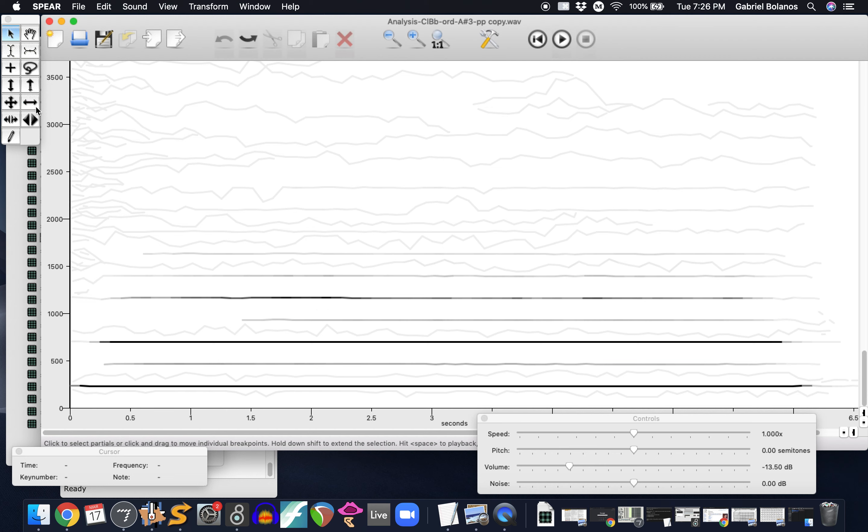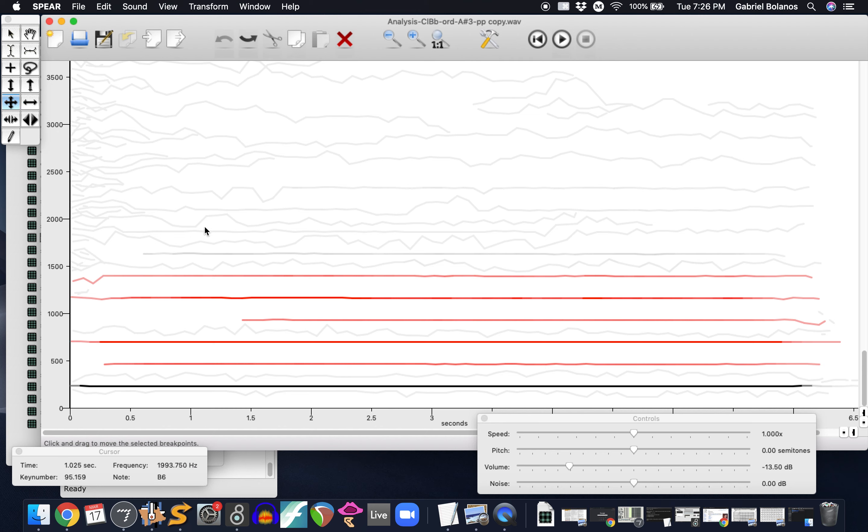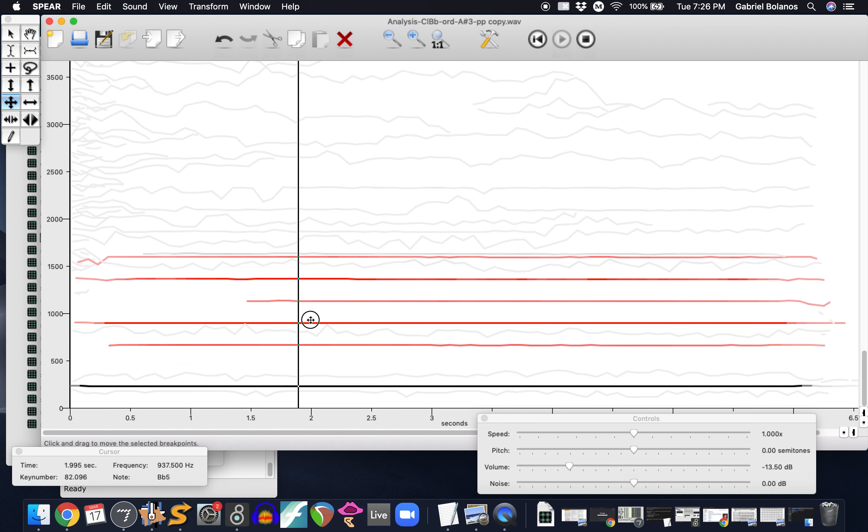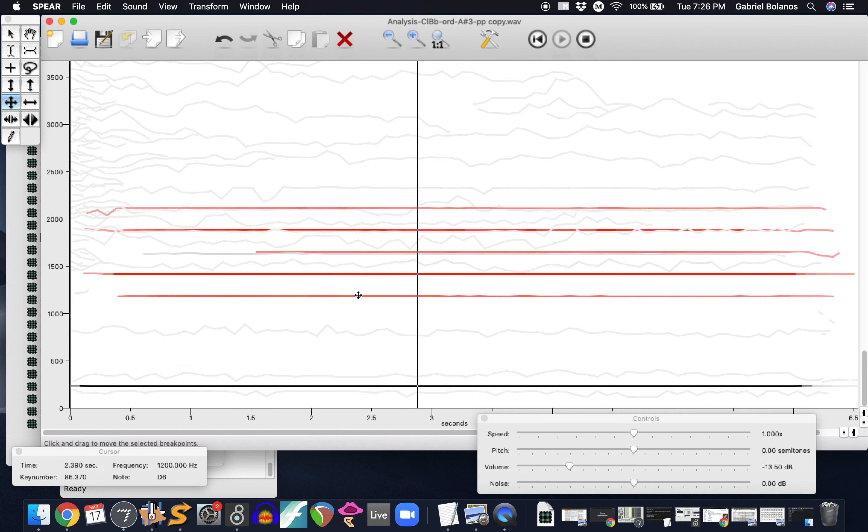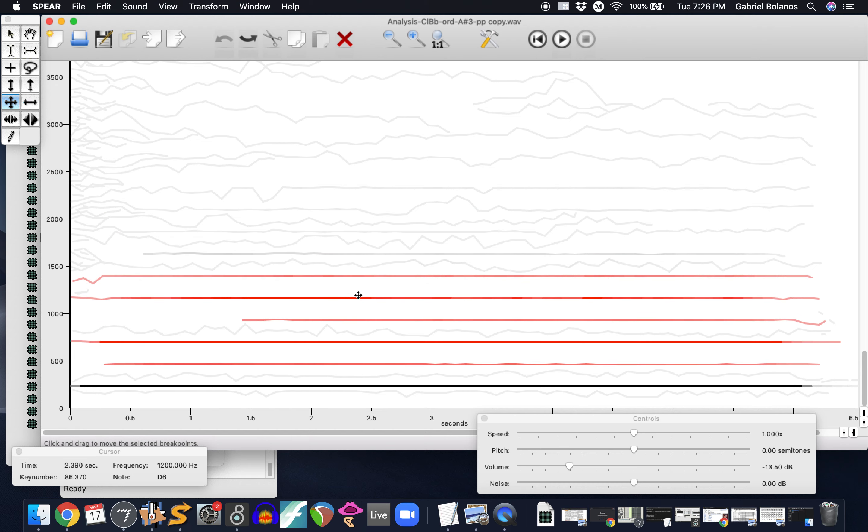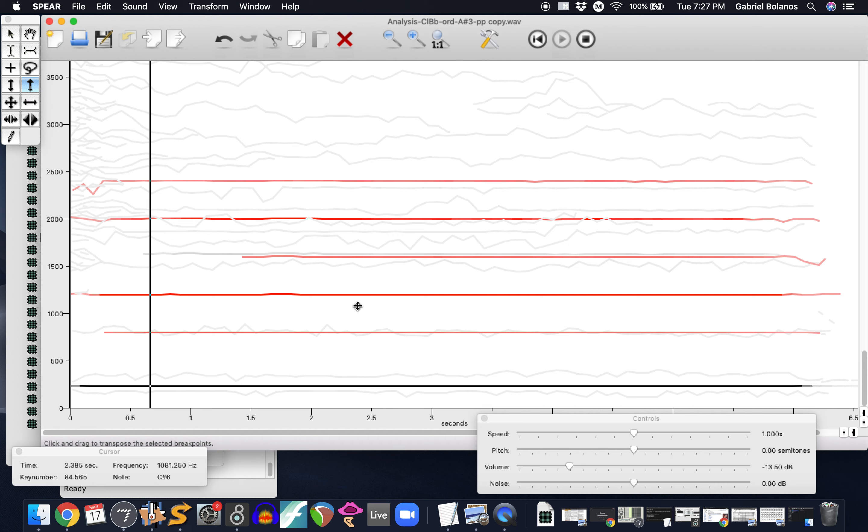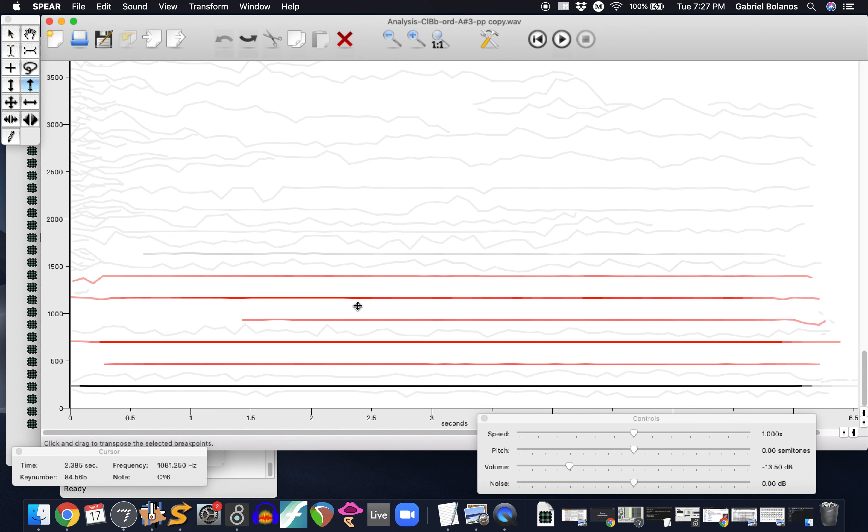We can also select partials and stretch them, or move them a little bit. If we take this, this moves them, and this will stretch them.